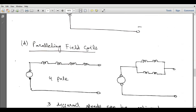Paralleling field coils is another method. Suppose we have four poles, so we have four sets of field windings — one field winding for each pole.